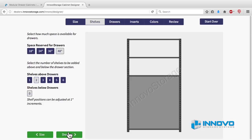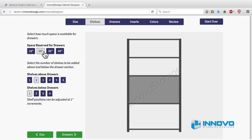First select the amount of space you want to reserve for drawers by clicking on one of the blue buttons at the top of the left sidebar. The drawing will show the change with a gray area to reflect your choice.